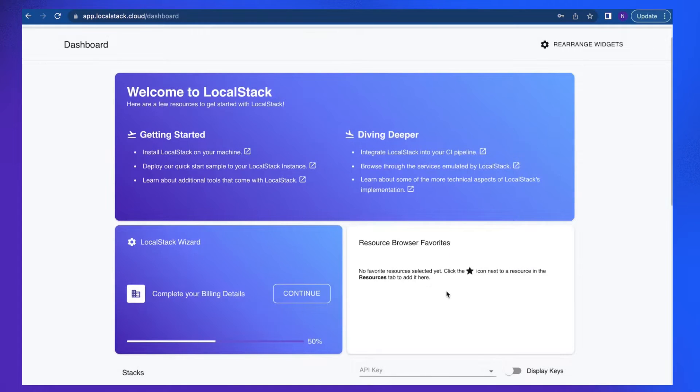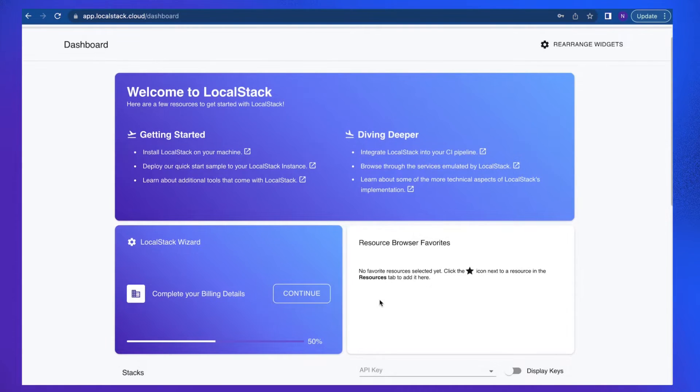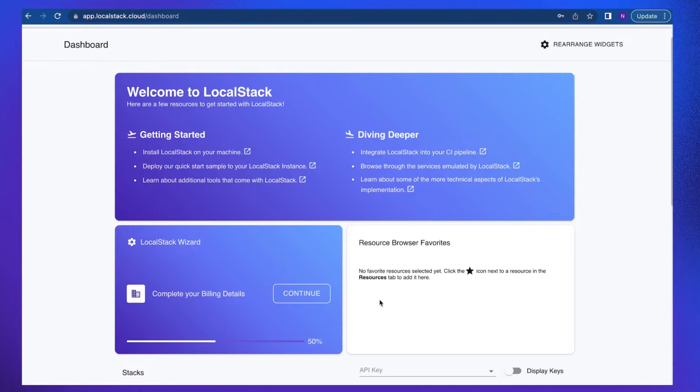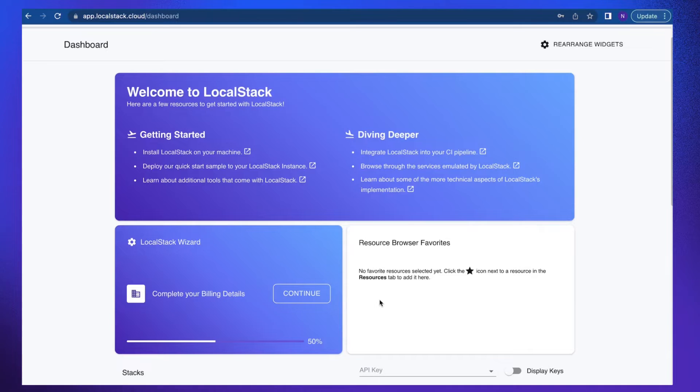Now you can see LocalStack web application, which is a web-based user interface that allows you to manage your LocalStack account and all aspects of the LocalStack platform, which includes Stack Insight, Cloud Pods, and CI Analytics. We are going to learn more about these in detail in later videos.